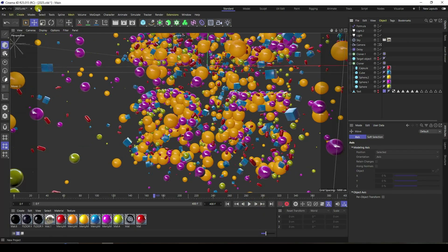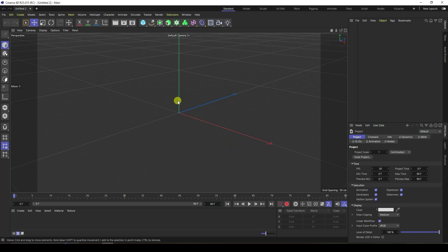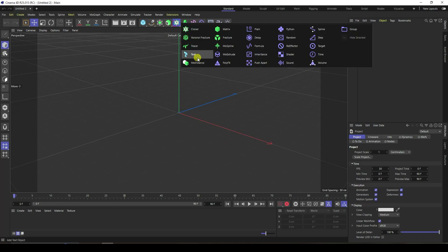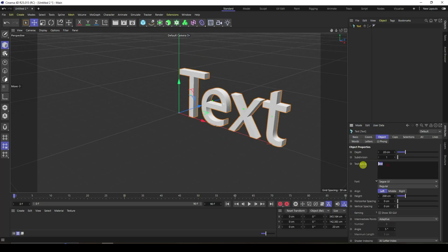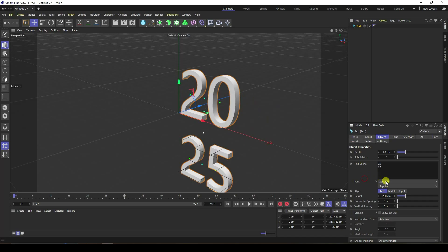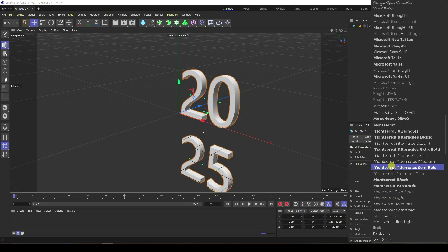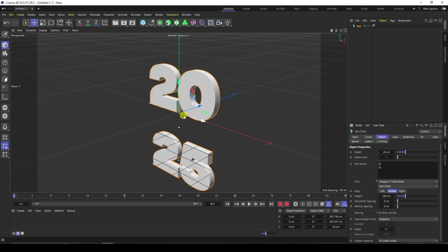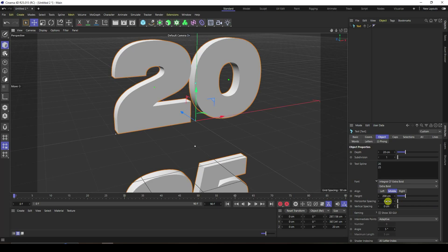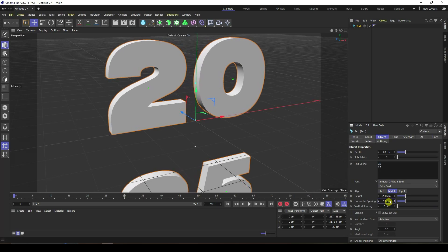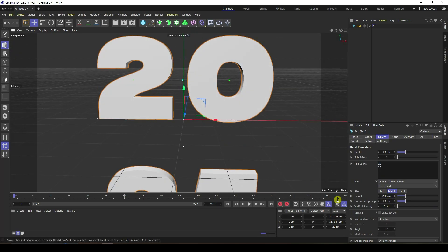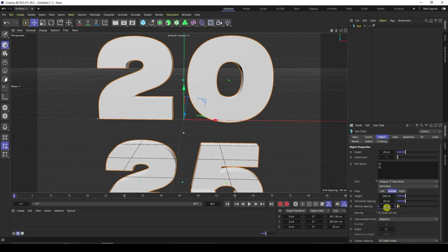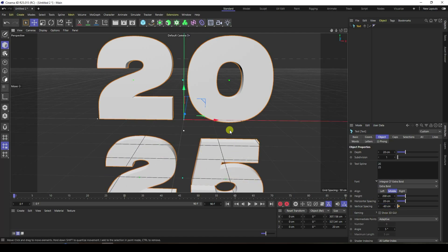Now I create a new project. Firstly, I'm going to take the text tool and type your letters like '2025' — so '20', enter, '25'. I change the font to a bold and thick style, centered. Then I change spacing: horizontal spacing 20 centimeter and vertical spacing decrease to 60.